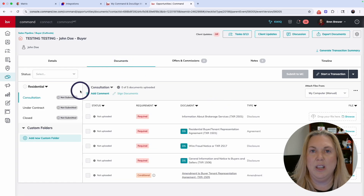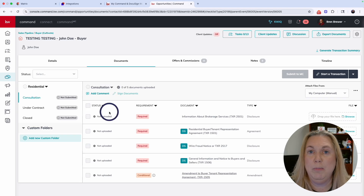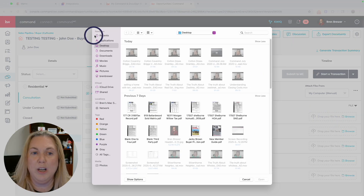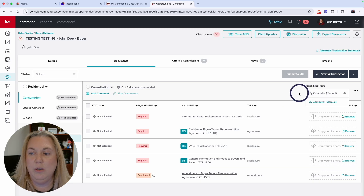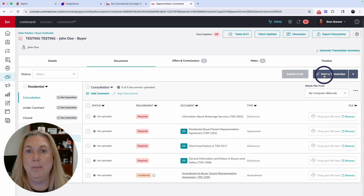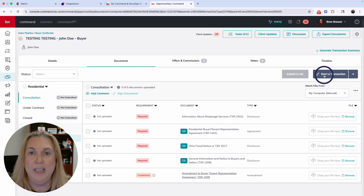In the Documents tab, there's a lot going on. On the far left you have your checklists and folders. In the middle are your document placeholders showing status, whether it's required, and which document it is. On the right you can upload from your computer or attach from DocuSign or Dotloop — but only after you hit the Start a Transaction button. That Start a Transaction button is what links your Command opportunity to your DocuSign room, so click it before doing any documents in DocuSign, otherwise they will not be connected.